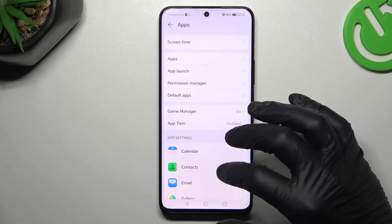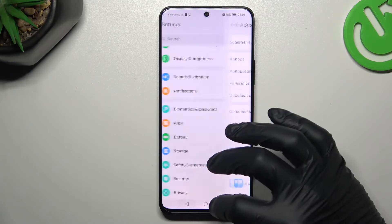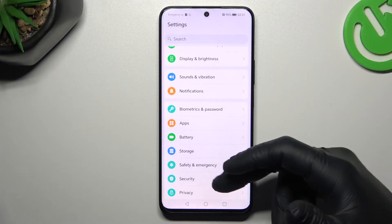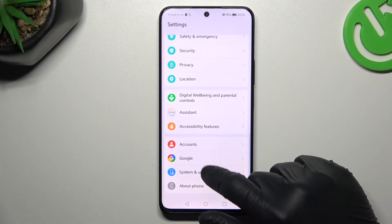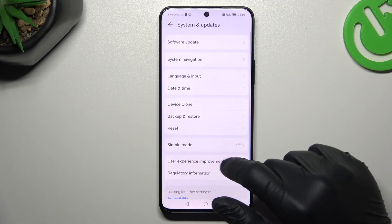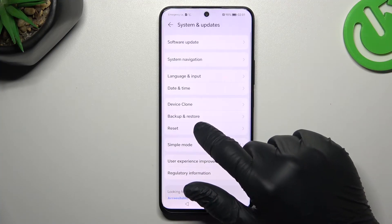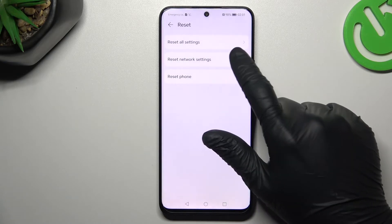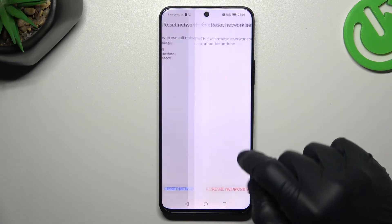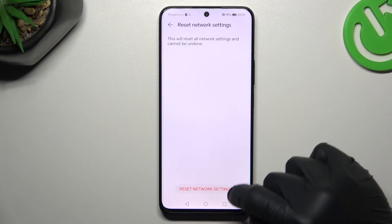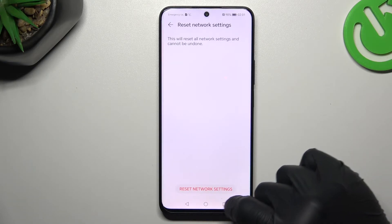After these steps, you can also try to reset your network settings. Go to System and Updates, choose Reset, then Network Settings, tap on the button, and tap on it again.